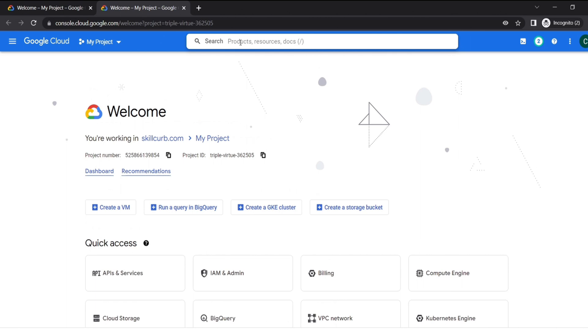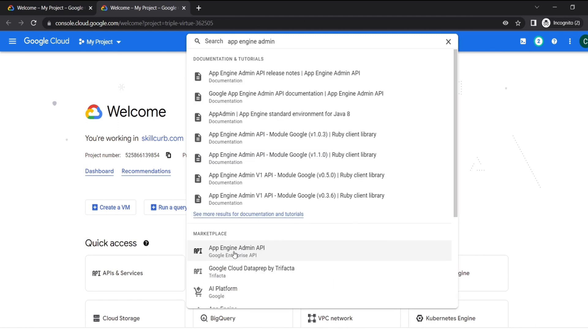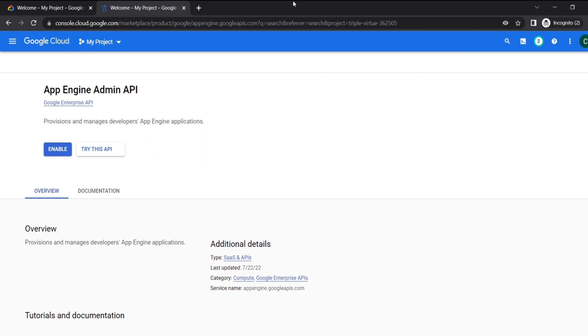The App Engine Admin API enables developers to provision and manage their App Engine applications. We will go to the App Engine Admin API from the search bar, and then we'll click on Enable.